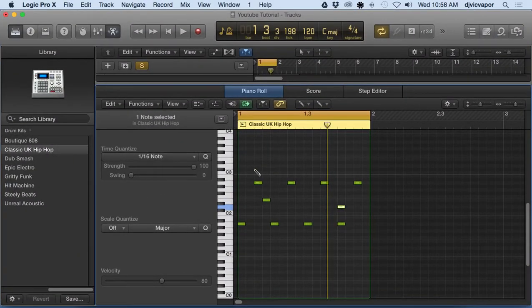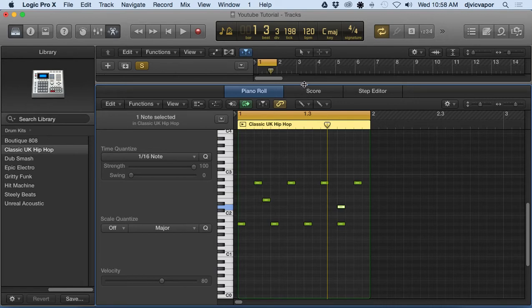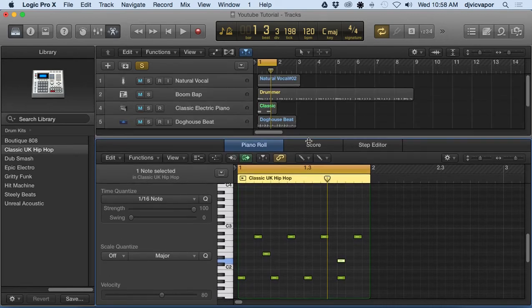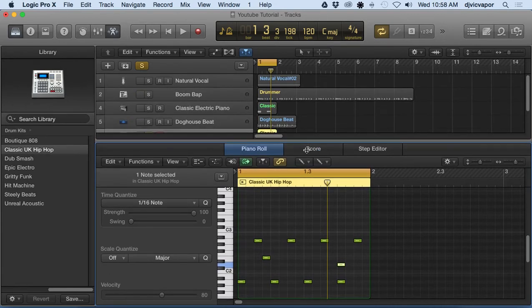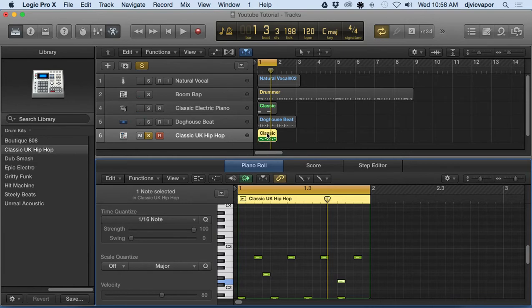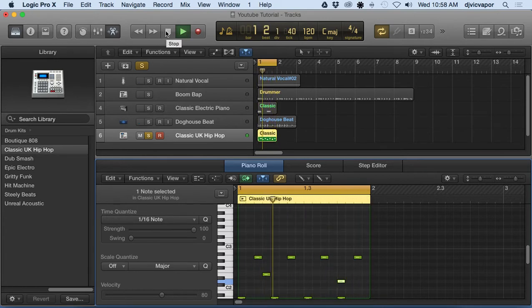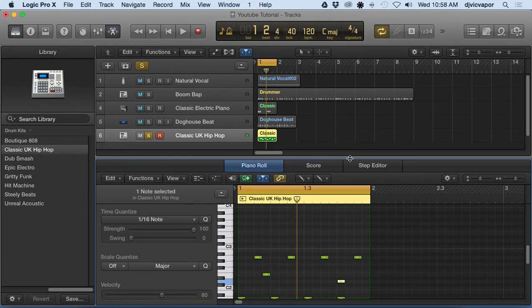Hello, DJ Vic Faber with you. Welcome back to Logic Pro 10 beginners course. We've looked at piano roll editing and score editing. Now let's take a look at the step editor. I've added a little drum track, nothing too fancy. Let you take a listen to it.